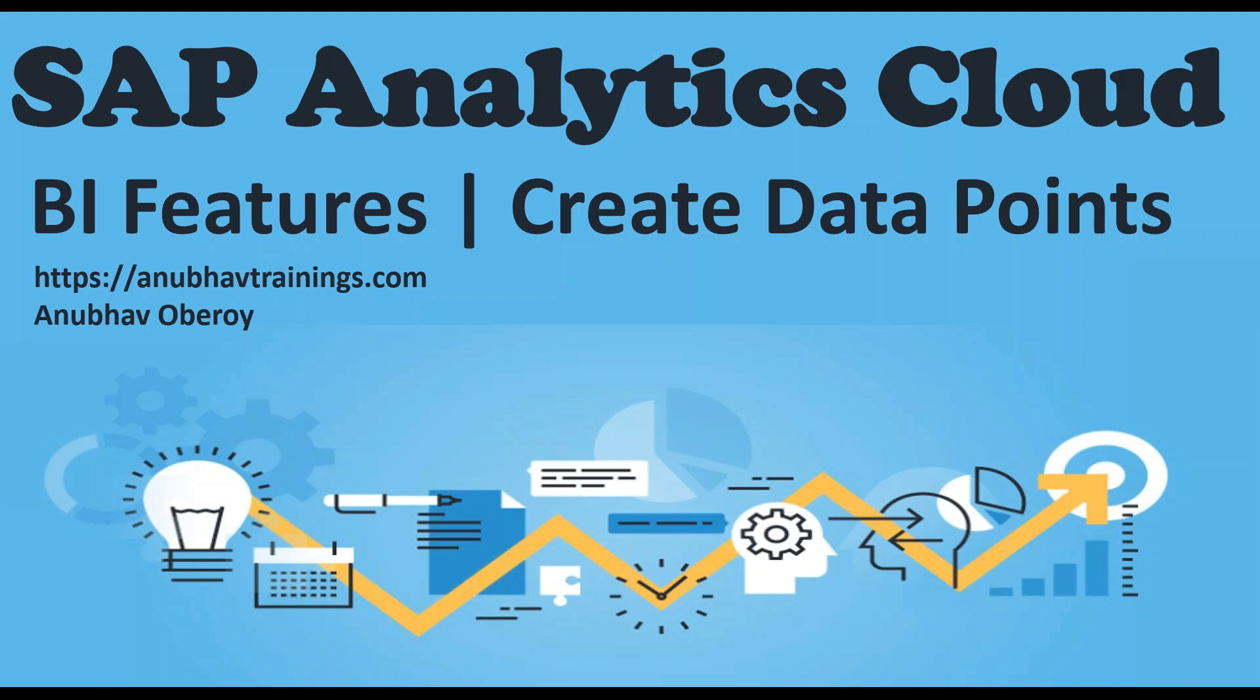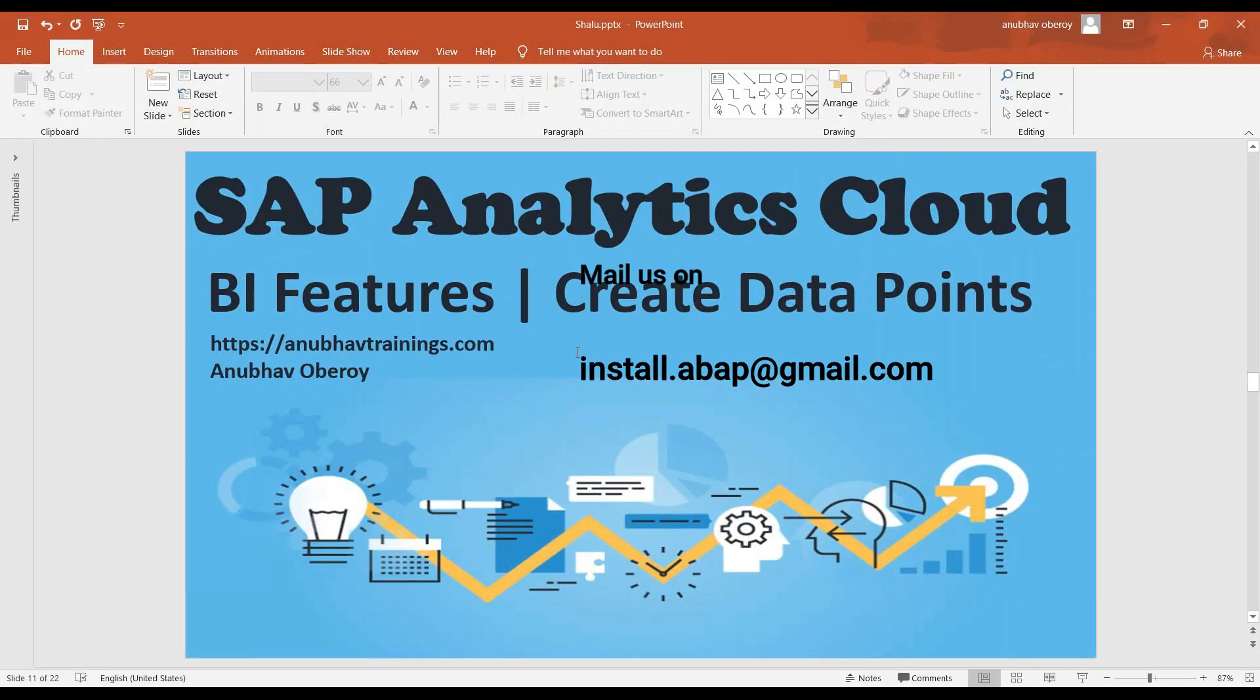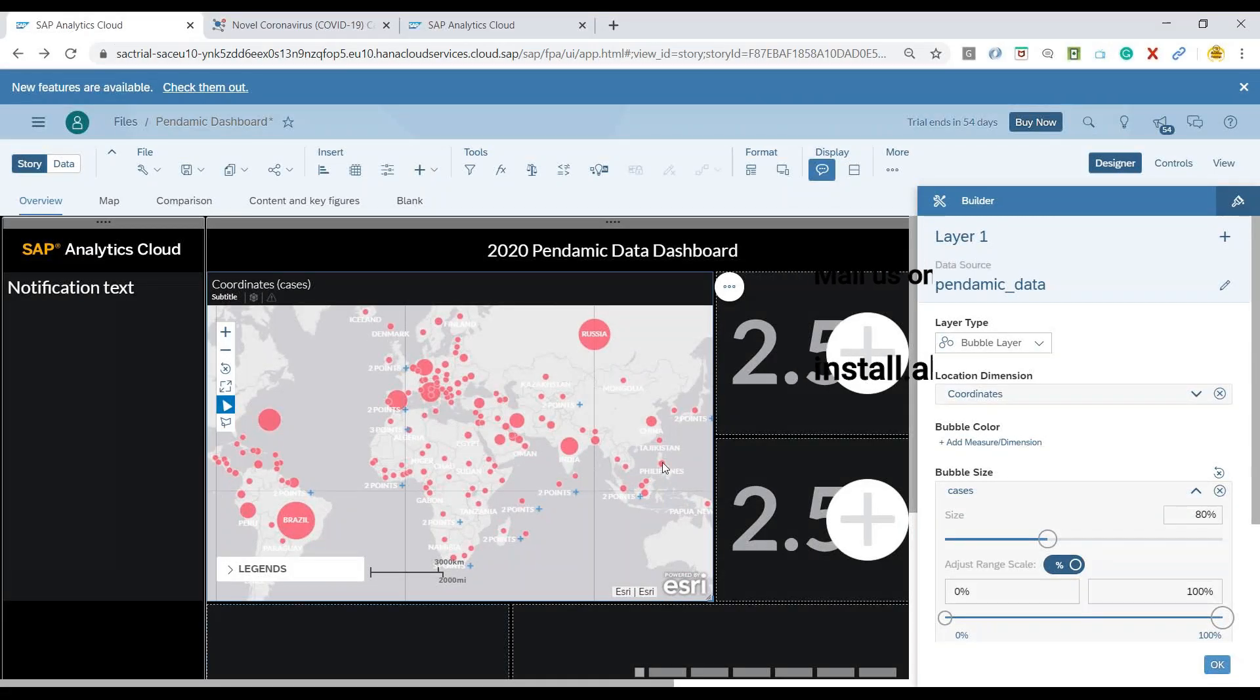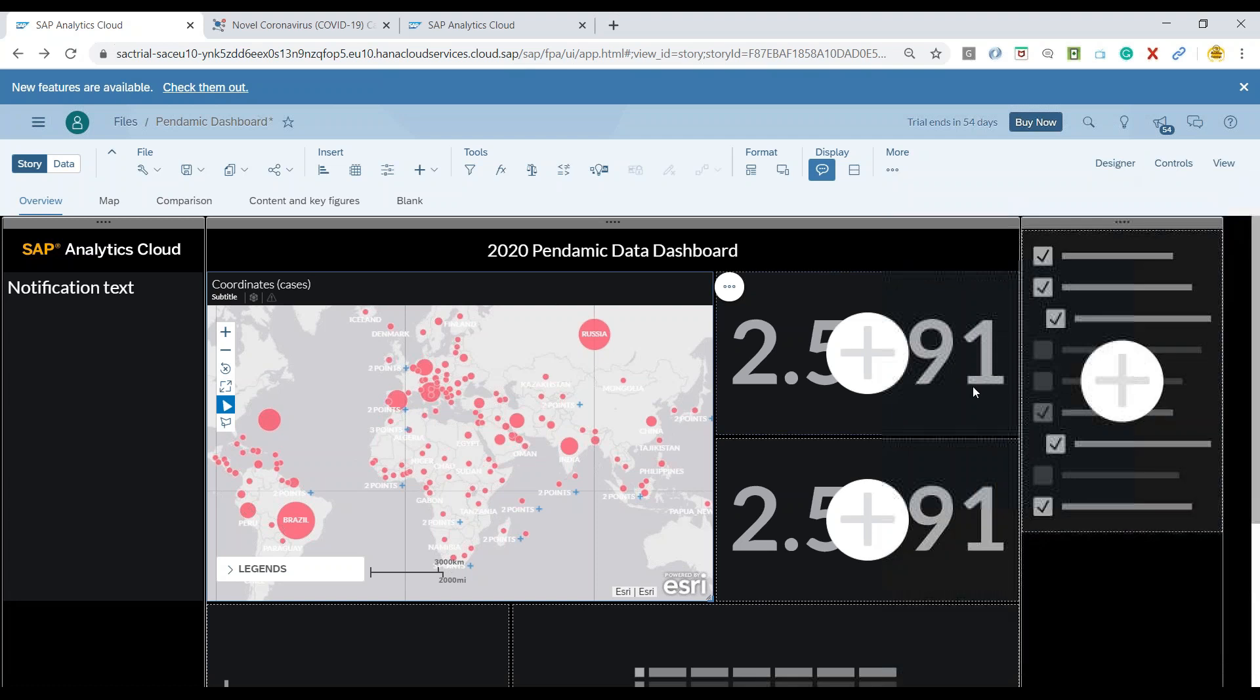Let me switch over to the system and start adding data points to our story. As you can see, this is what we've achieved so far. We've saved our story and now have two sections here to add data points.